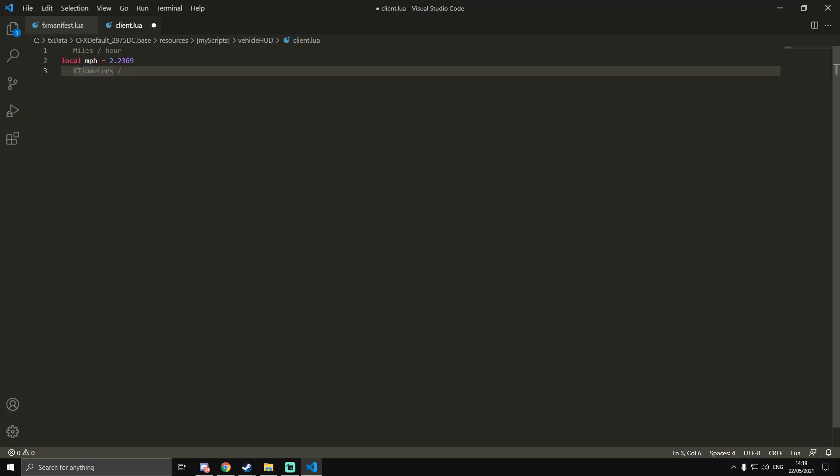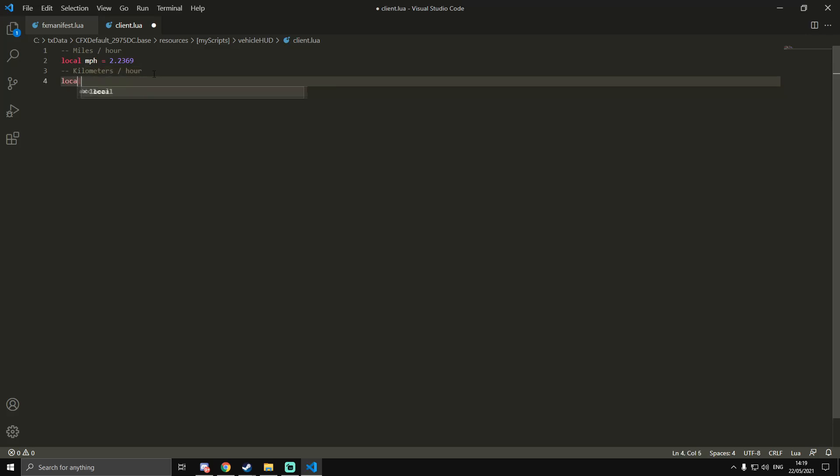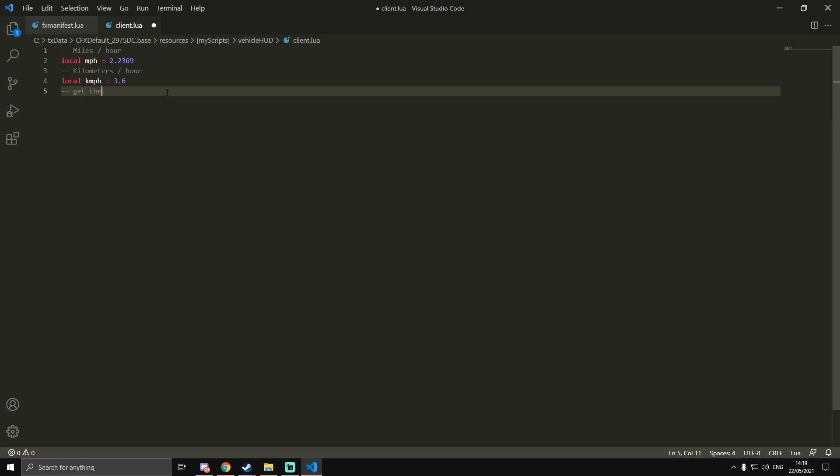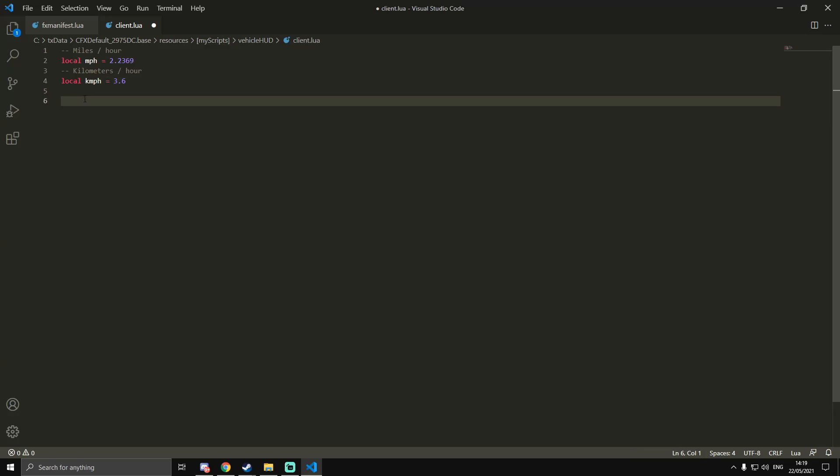Miles per hour is 2.2369 for the calculation, and then kilometers per hour is 3.6. These are just comments to make sure you know what each line's doing. You don't have to add them if you don't want to. We actually won't need these, I don't think, so we don't need to add those.